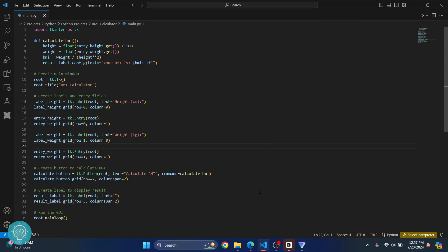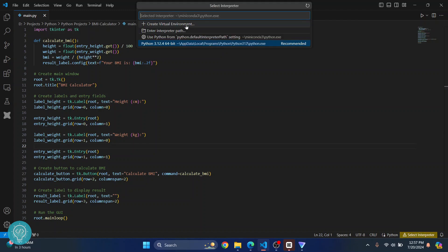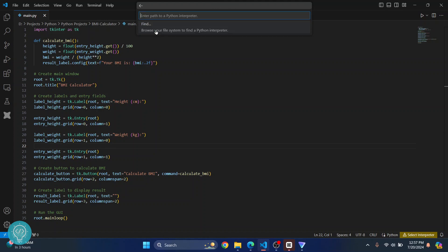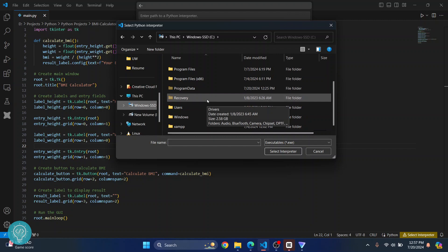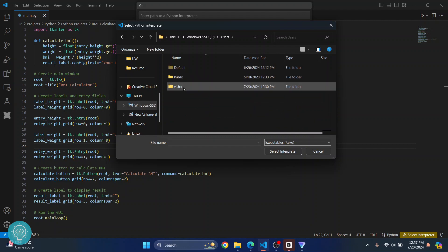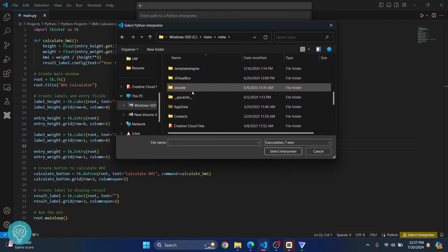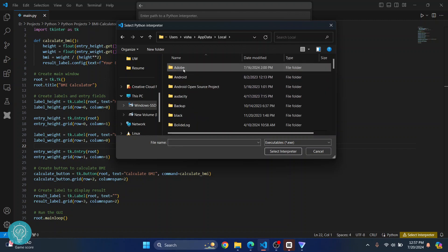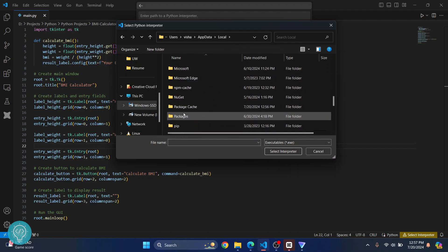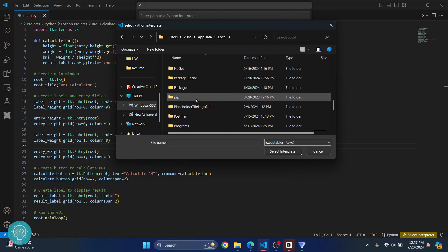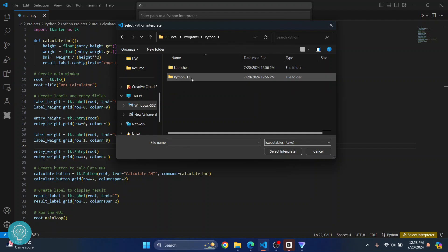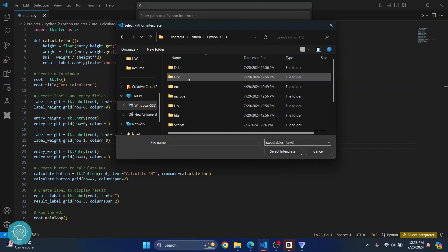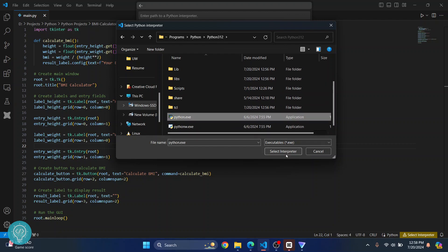This time, click on 'set interpreter' again, then click on 'enter interpreter path,' and click 'find.' Now navigate to wherever Python was installed. The default directory is inside the C drive, inside Users, inside your current user — scroll down to AppData, inside Local, then scroll down until you see Programs. Inside Programs, you will see Python. Go inside the Python version you just installed and select python.exe, then click 'select interpreter.'